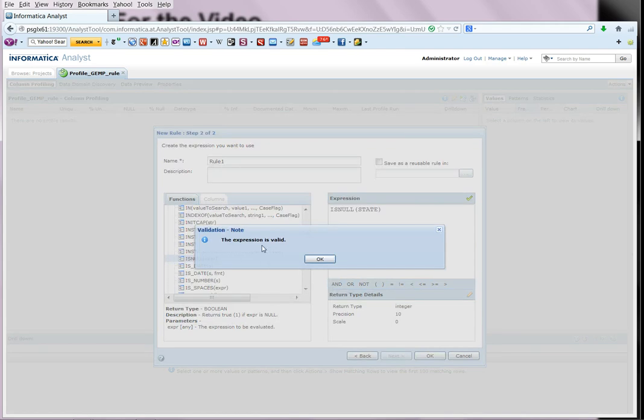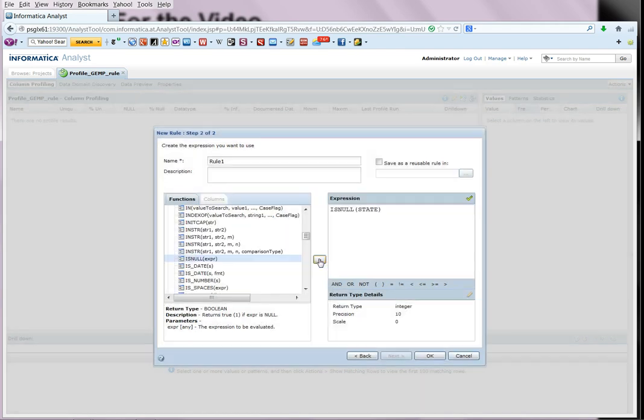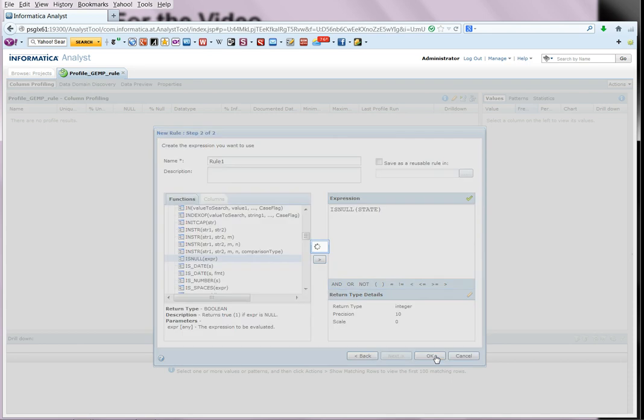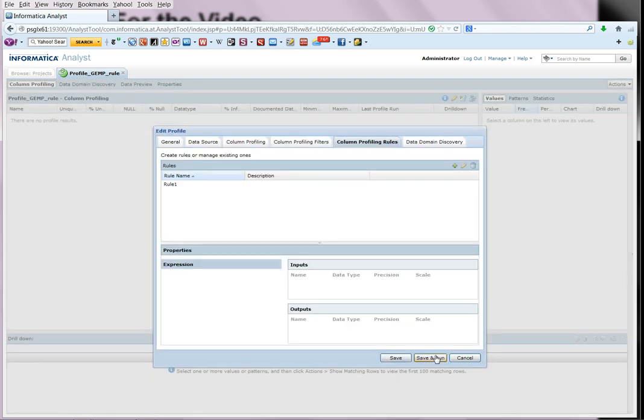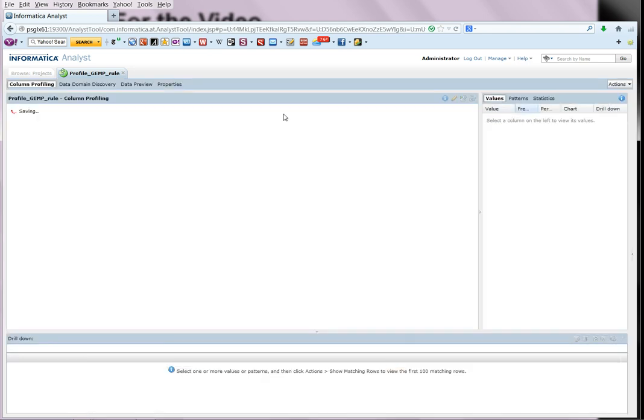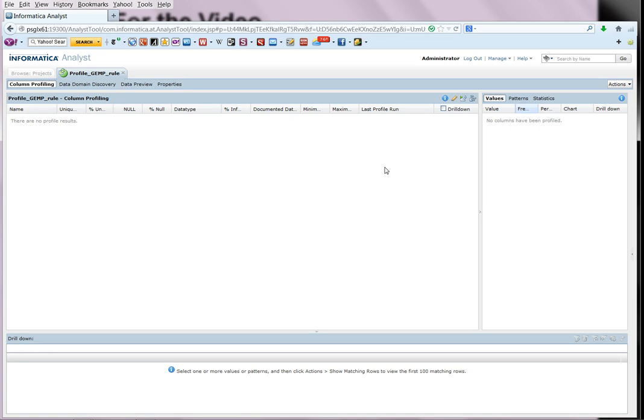And we validate the rule. We say the expression is valid. Select okay. Click okay again. And save the profile definition.